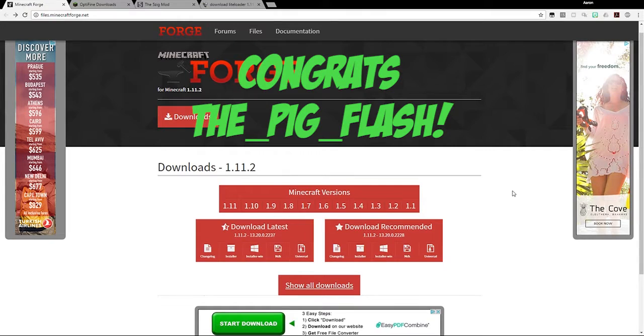But before I do that, I just want to congratulate the winner of my previous giveaway. Their name is on the screen right there, and you can enter to win $10 million in-game money on Arkham Network's Skyblock One server by putting your in-game name in the comments below.